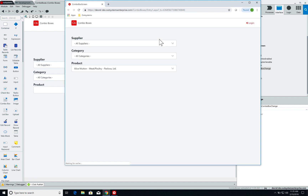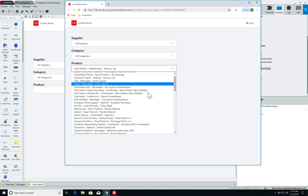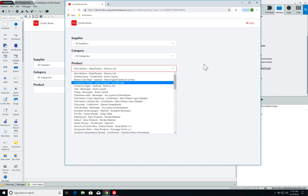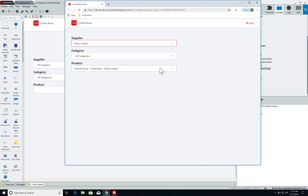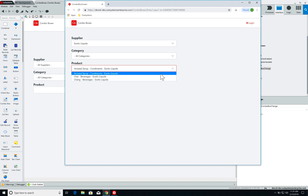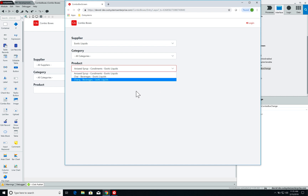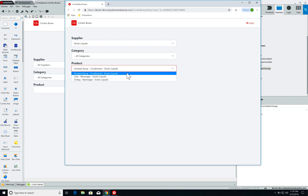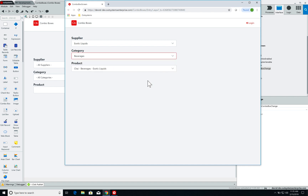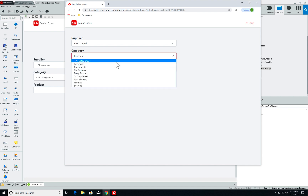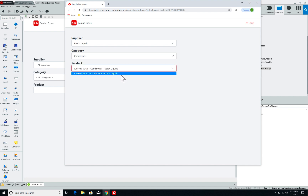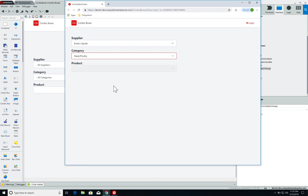Here I have my screen again with all the products listed. Now if I select a supplier — Exotic Liquids — my product list is updated with only the products supplied by Exotic Liquids: three products, a couple of beverages and a condiment. If I select the category beverages, my product list updates again. If I select condiments, it updates to the only condiment.